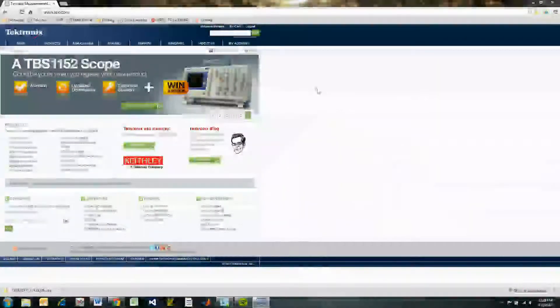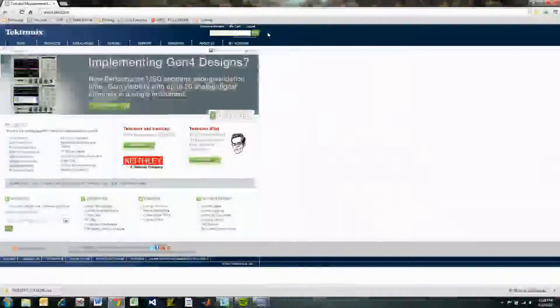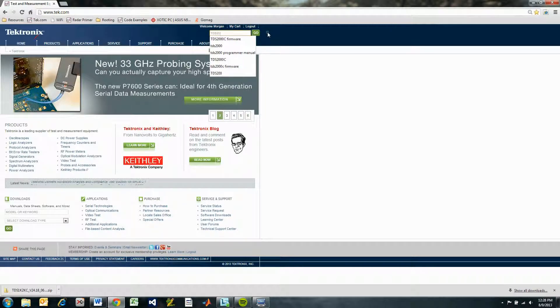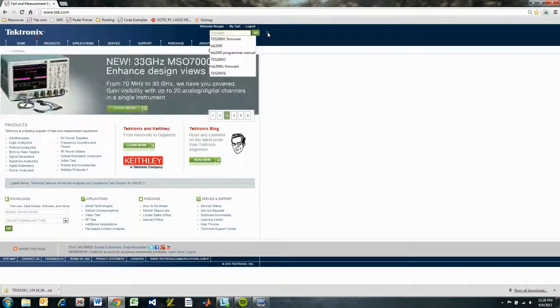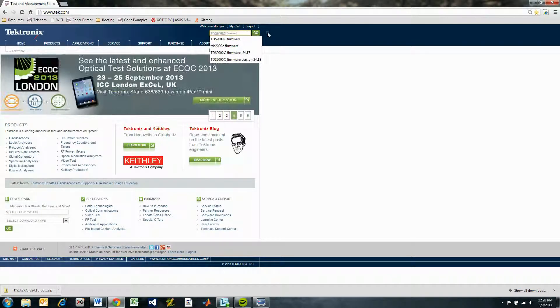Go to the search bar on our website and type in the scope series you want, which in the case of this example is the TDS2000C series, and type Firmware afterwards and press Enter or click Go.